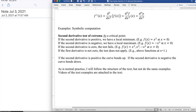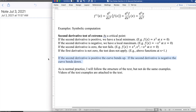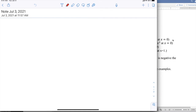If the second derivative is positive, we bend up. If the second derivative is negative, we bend down. As is my practice, I'll do examples, but not the same examples as in the text. I want to look at the second derivative through examples, and we're going to start with easy examples.